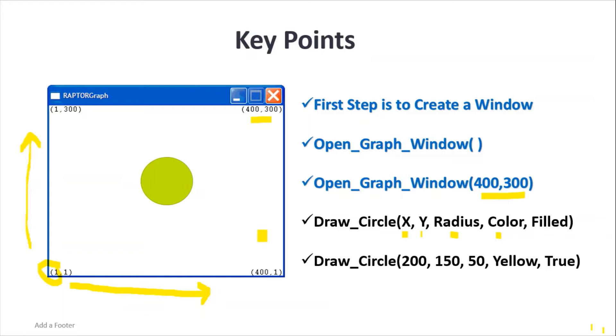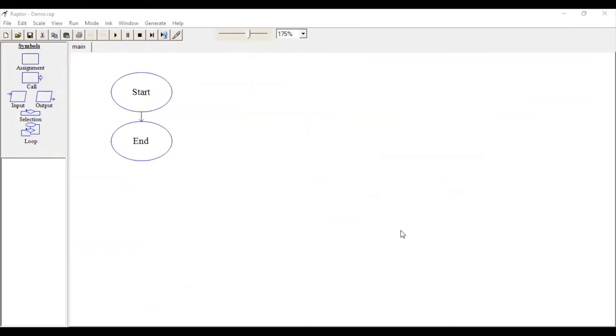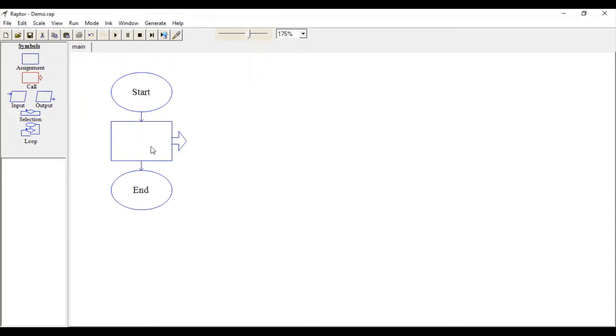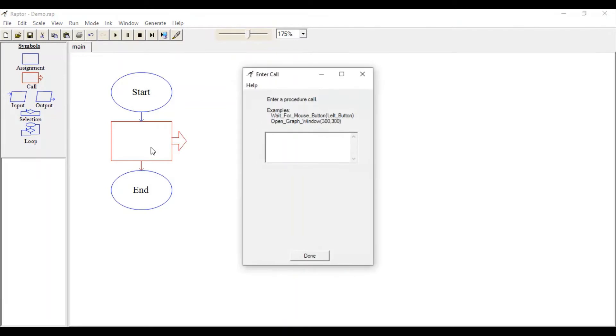Let's go to RAPTOR. This is the home screen. Drag this call symbol here and write Open_Graph_Window.